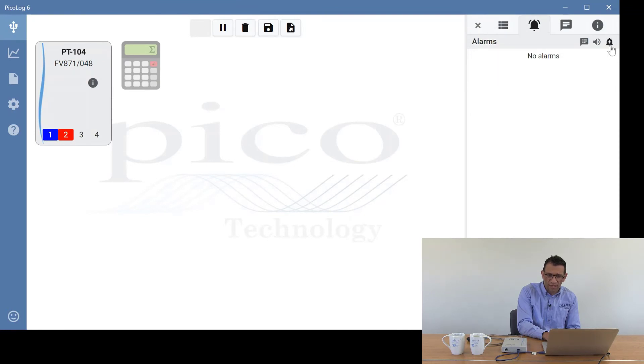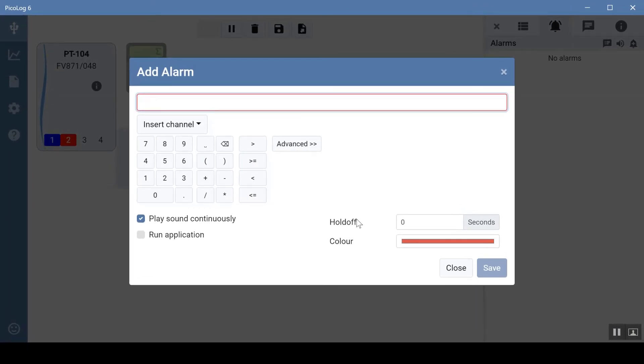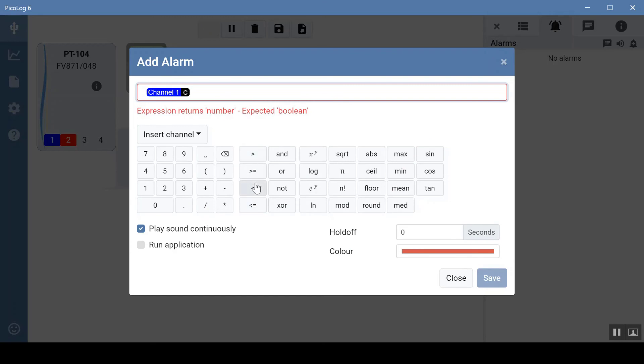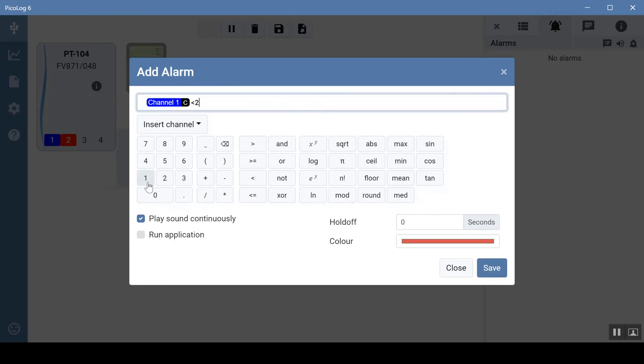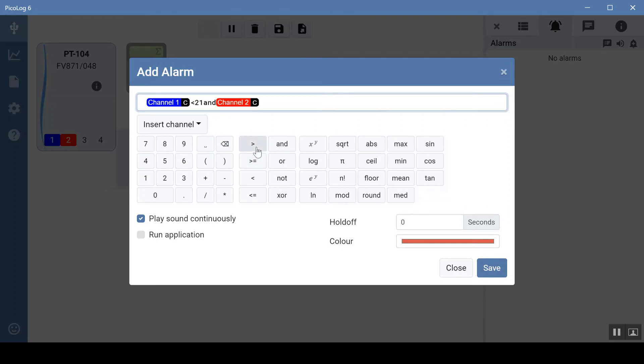The last alarm type is custom expressions. Going to alarms, add alarm, and selecting custom expression — this requires a boolean output, i.e. true or false, which you can define with a combination of various functions found on our website. Clicking advanced opens up all the options. In this case we'll use two channels: channel one and channel two. We want channel one to be below 21 degrees Celsius and channel two to be above 30 degrees Celsius.